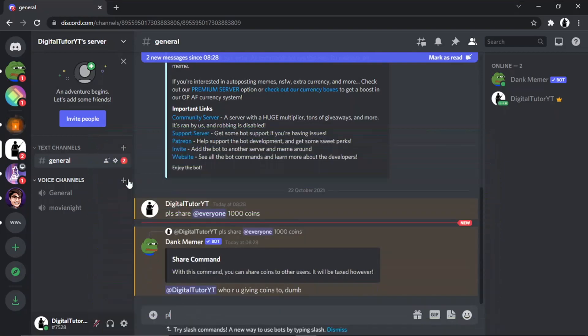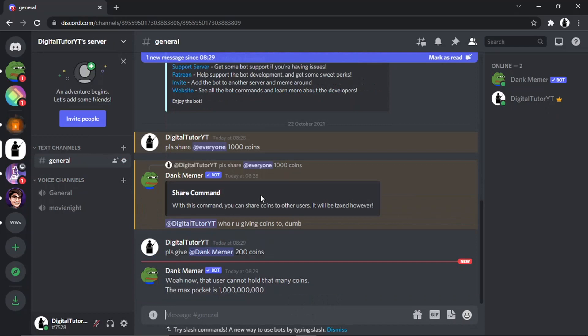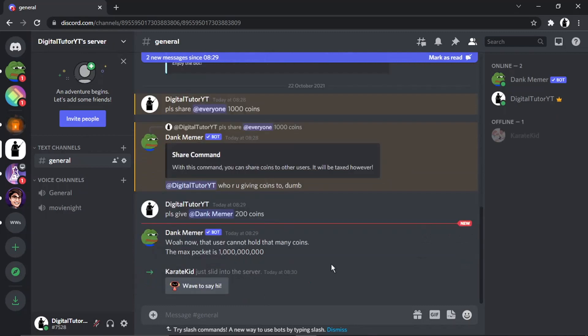As a note, as you can see, it's come up here saying that it will be taxed, and I think the tax is like three percent when you give coins to someone. Also, if you go ahead and try and give coins to Dank Memer, you're going to get another message like this, which is 'well now that user can't hold that many coins. The max pocket is one million.'